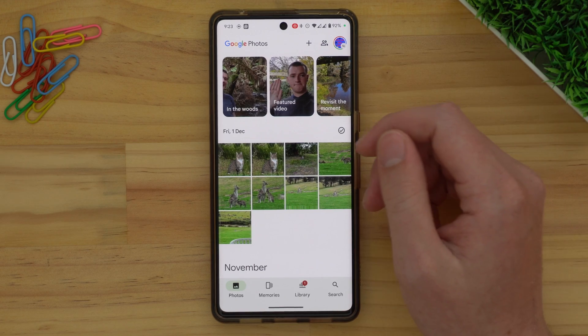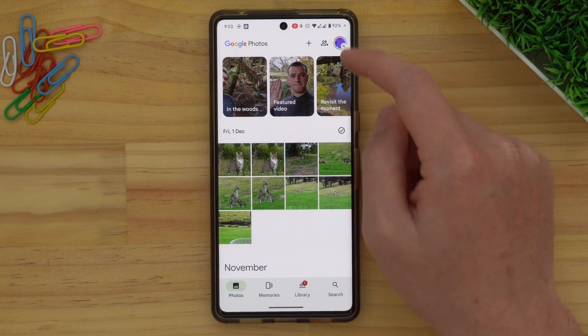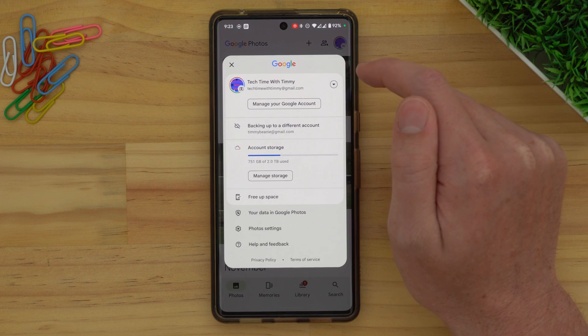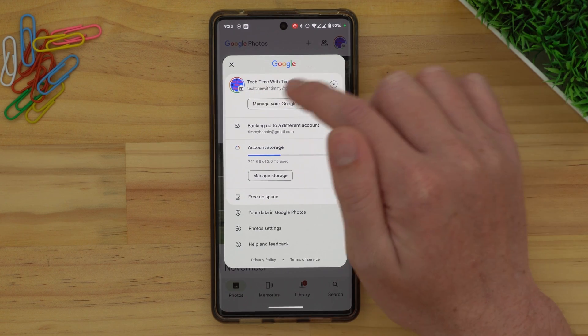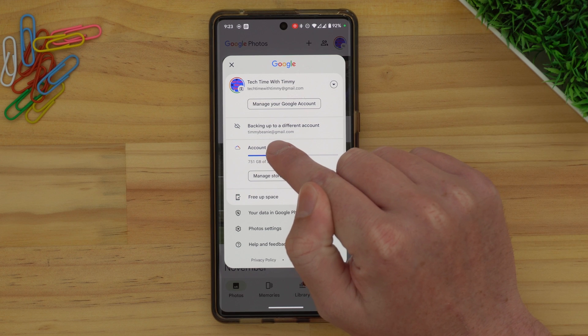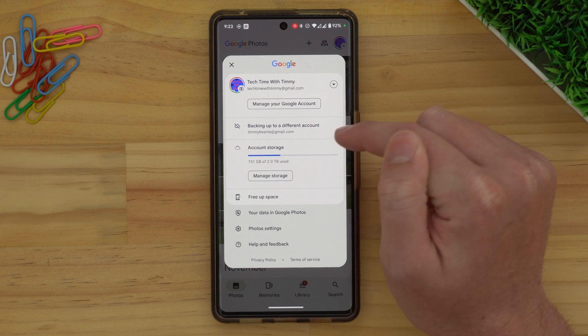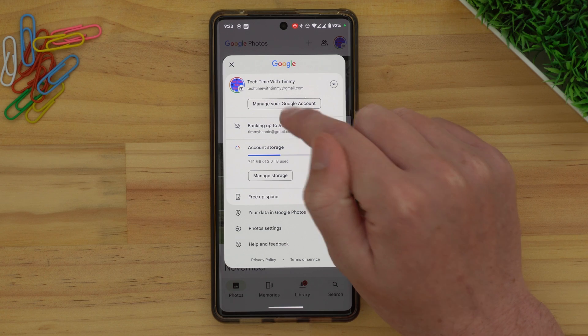To change that and start backing up your photos to this account, now that you're in this account, tap on your profile picture up here again. Just below your account, it should say 'backing up to a different account,' and you can go ahead and tap on that.